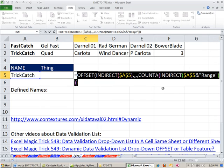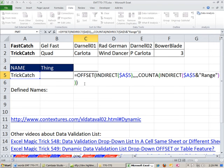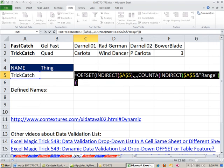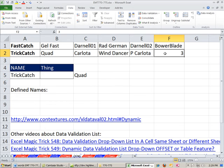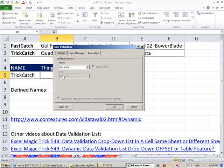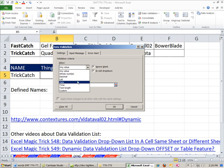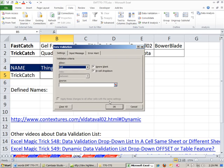I'm going to copy. I'm actually going to copy, including the equal sign, Control C, Escape. I'm going to delete that. Now we come here, Alt D, L, Tab L to get to list.